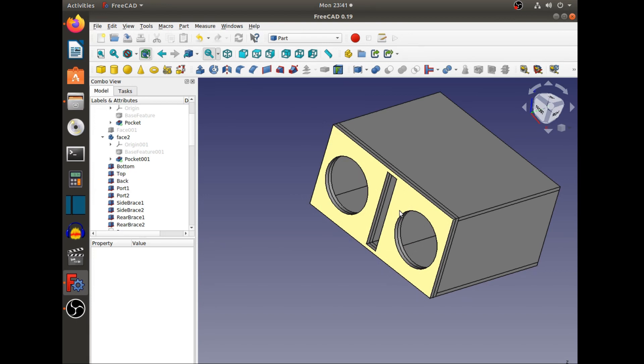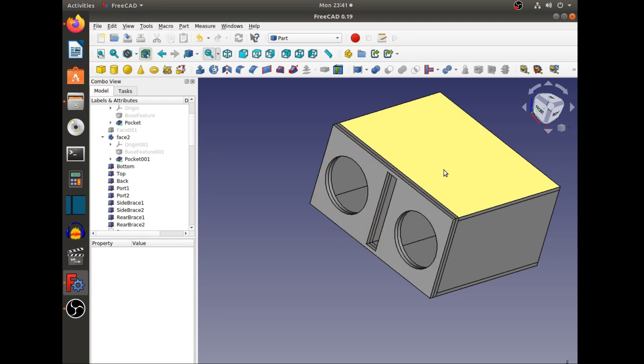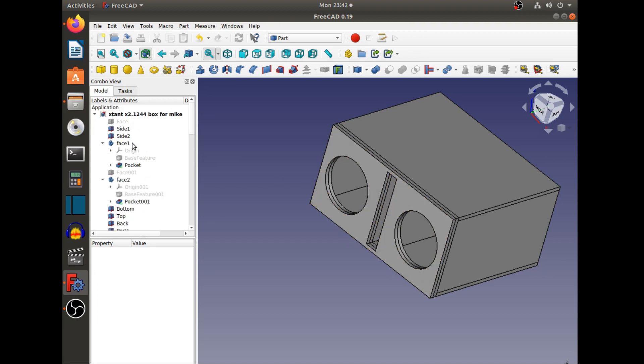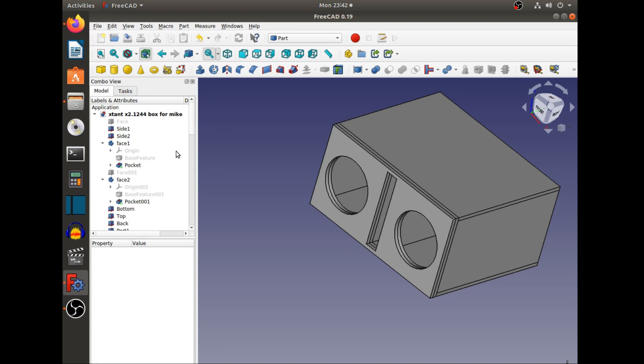It's 7.13 cubic feet without the subwoofers in it. I made this for Extant X2 1244s, and they are really nice subwoofers. They really bump, slam, burp, and make all those noises at a really big amount - there's a lot of noise that comes out of them.